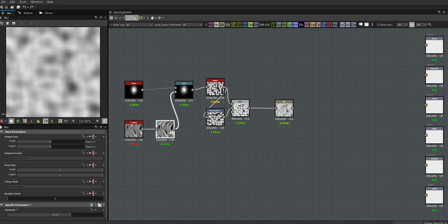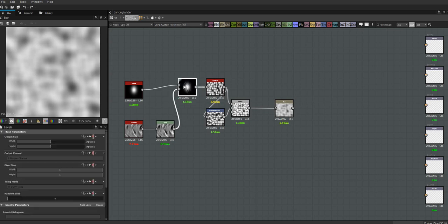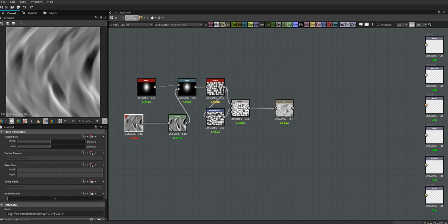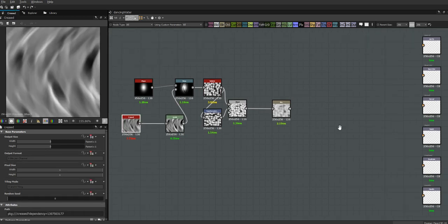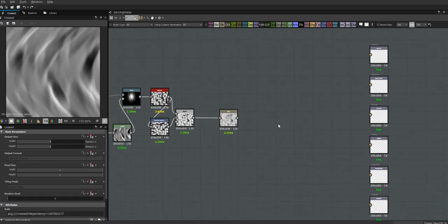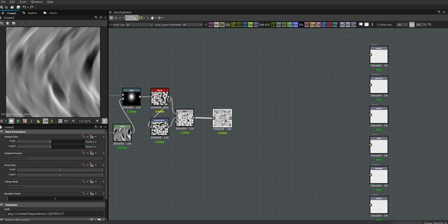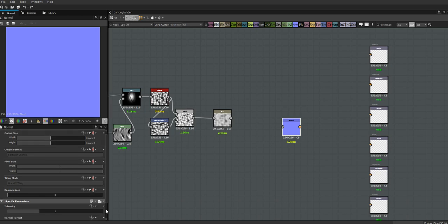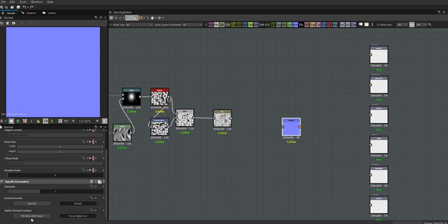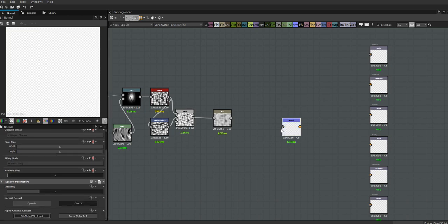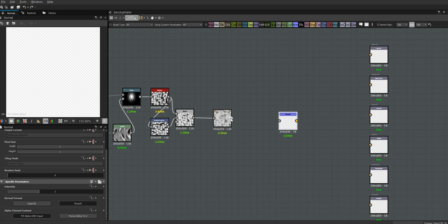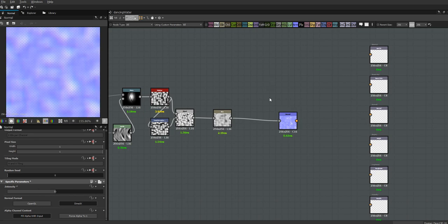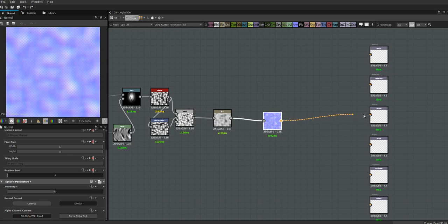So this is the basic thing that I had for the water. Let's hook her up - I'm going to need a normal. Let's not forget to set fill alpha with input. Let's bring this up to - I don't know, it's not going to be one - let's bring it up to 10 for now, it might be too much, but it'll give us an idea of what's going on.